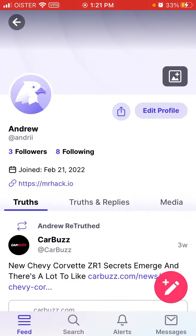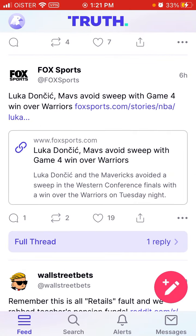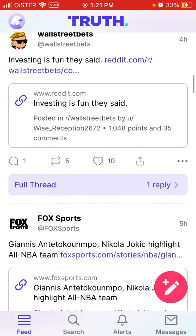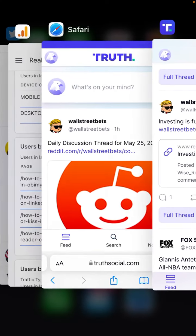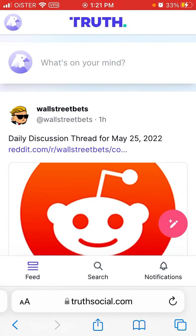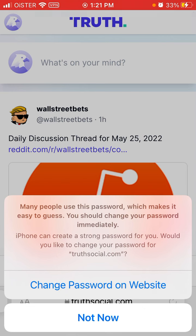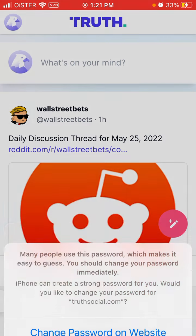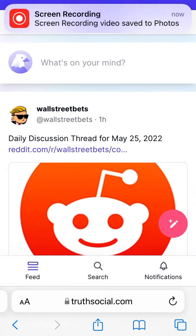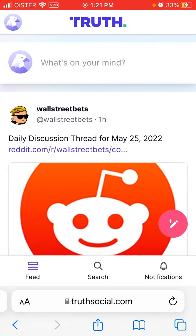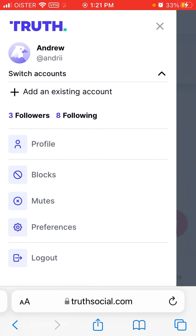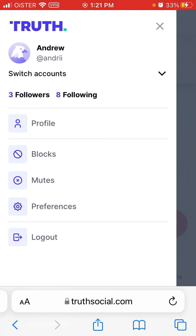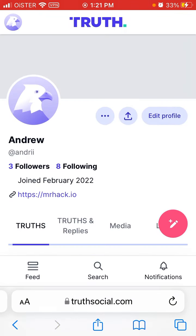On the TrueSocial mobile app on iOS, you have four tabs: Feed, Search, Alerts, and Messages. On the web version, you have Feed, Search, and Notifications. You can also add an existing account and access your profile section.